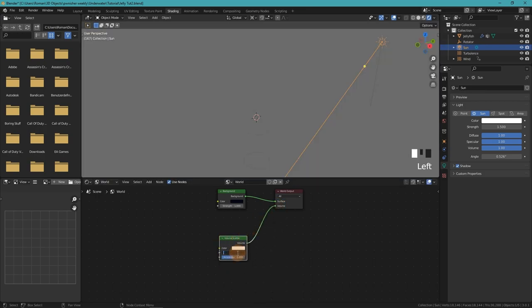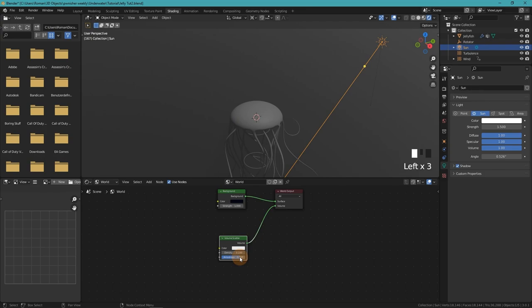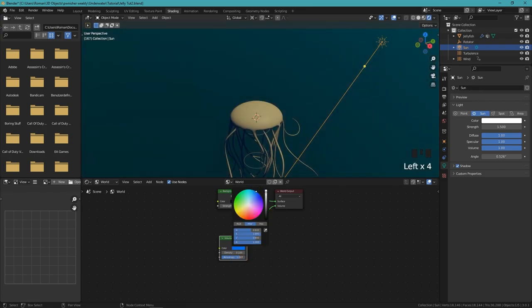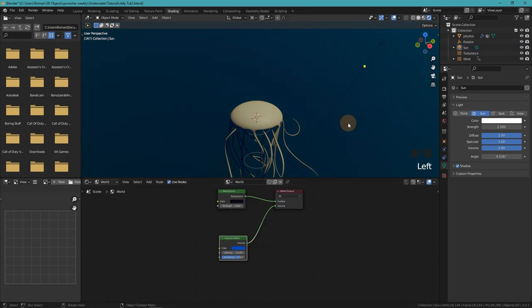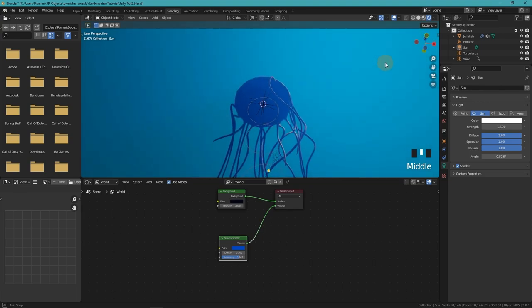We lower the density to something like 0.1, increase the anisotropy, and change the color to blue. This time the blue can be a bit lighter. Now it starts looking like an underwater scene. We also get some really nice light rays.